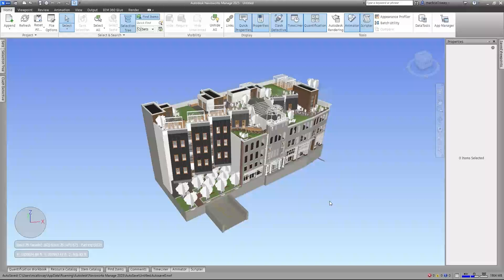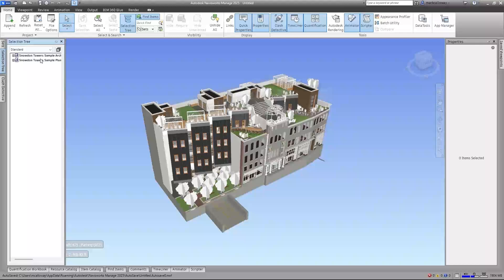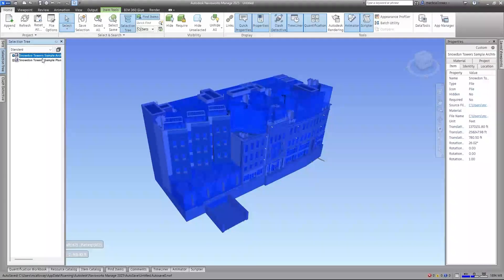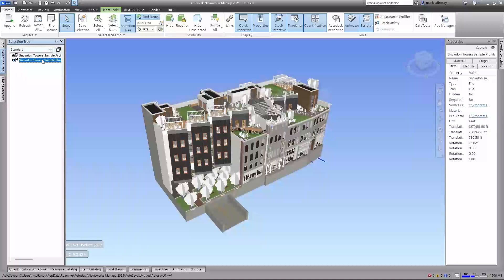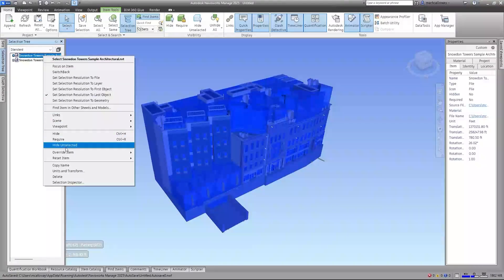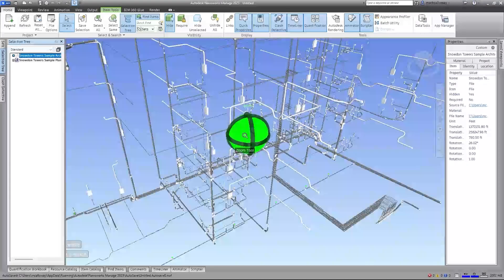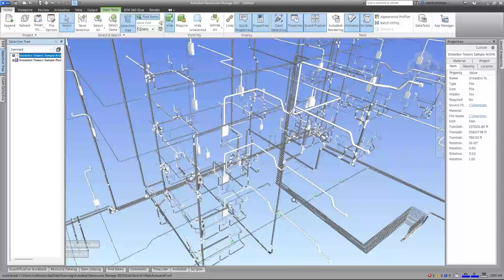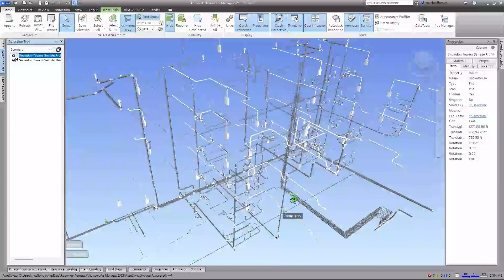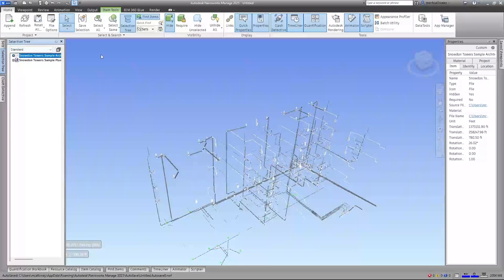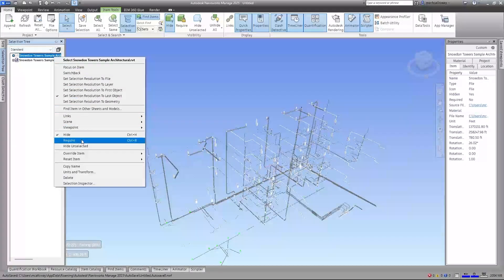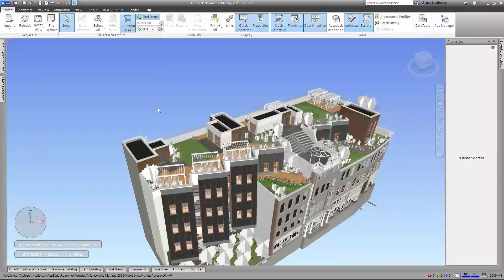The plumbing model is now loaded in. In the selection tree on the left you can see the architectural model and the plumbing model, which we can't really see because it's inside the architectural model. If I hide the architectural model you can see all the plumbing - lots of pipes, fittings, and equipment inside the project. Let's turn the architectural model back on.